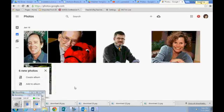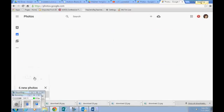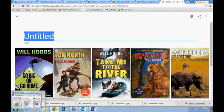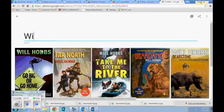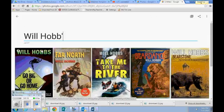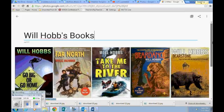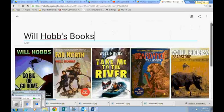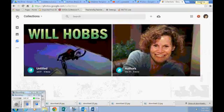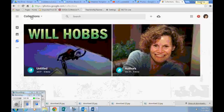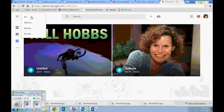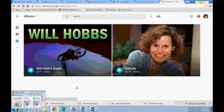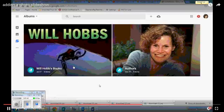Right now it's uploading all of my pictures. I'm going to create an album and I can give it a title. So we have the Will Hobbs book covers. And there, once we clicked on albums, then the title shows up.